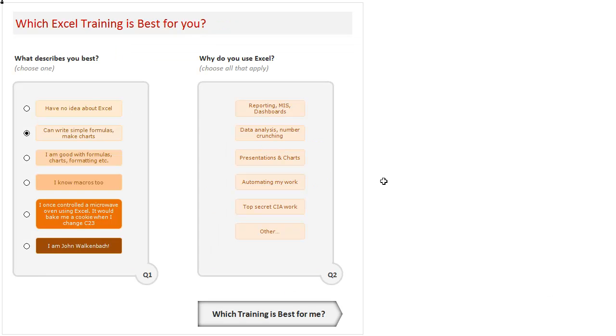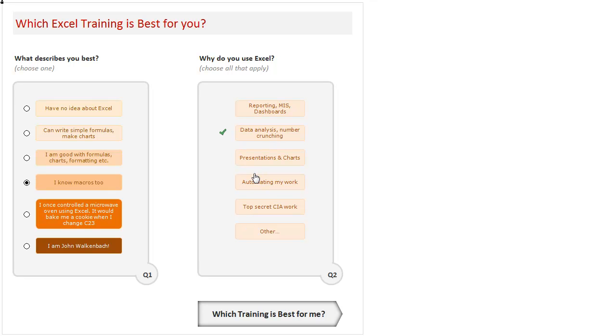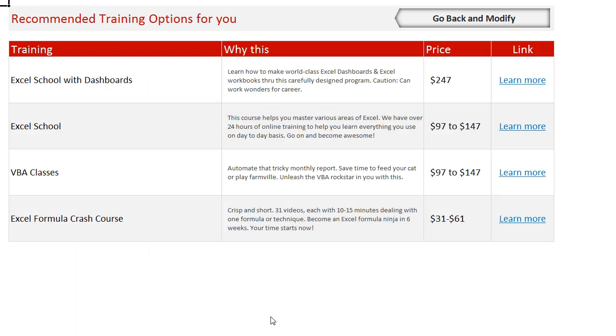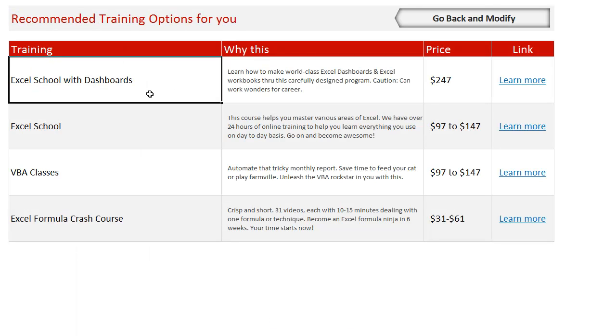But otherwise, you can always go back and make the selection. So you click on that, you will jump back here, and you can select. For example, you can say, you know, I am at this level: I know a bit of macros, I can do a lot of formulas, charting, everything, and I want to use Excel for data analysis and number crunching.